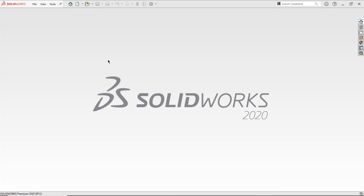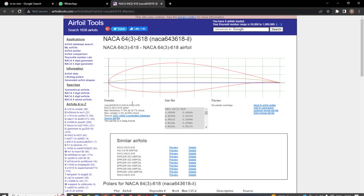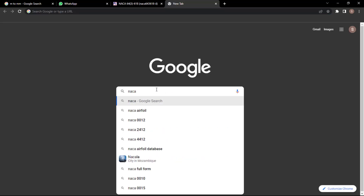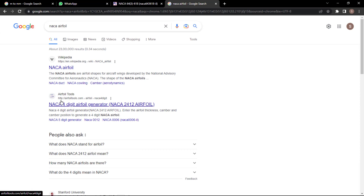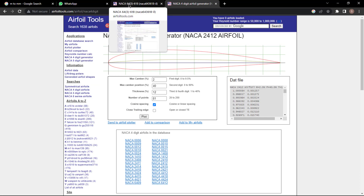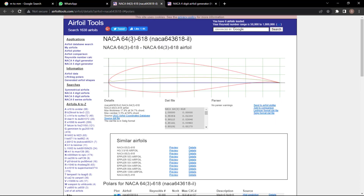To create the airfoil structure, go to Chrome and search for 'airfoil tools' — select the first link. From the Airfoil Tools website you can select any airfoil. Right now I'm looking for a NACA 643618 airfoil. To generate the coordinates for this, click on 'Send to Airfoil Plotter'.